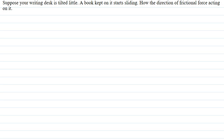Hello students, I am your teacher for this question. Question says: suppose your writing desk is tilted a little. A book kept on it starts sliding. How is the direction of frictional force acting on it?